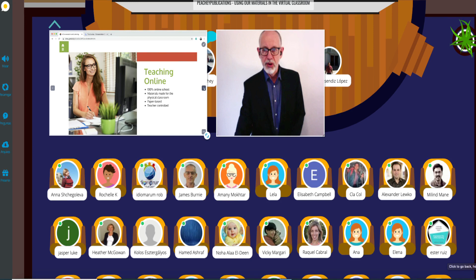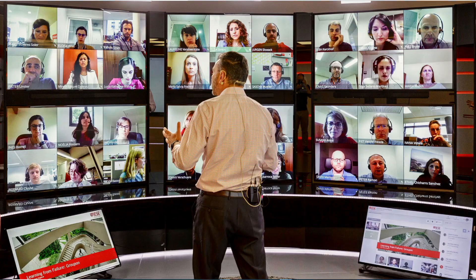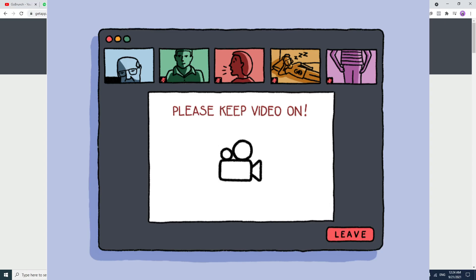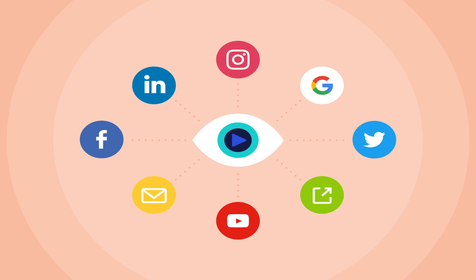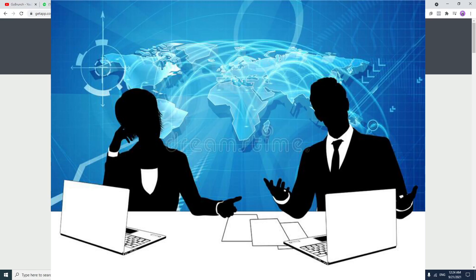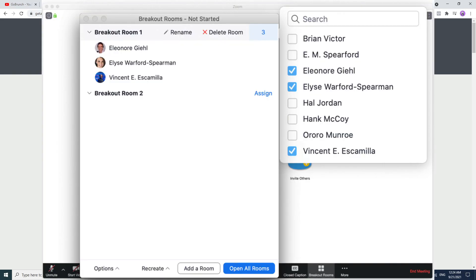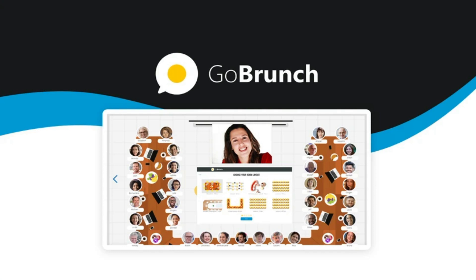GoBrunch is the ideal webinar platform for teaching and training. You can create your webinar or virtual classroom, turn on your cameras, share your screens, share your videos, broadcast other presenters, and record. Much like an in-person event, you can have multiple breakout rooms taking place simultaneously with different faculty assigned to each session. No installation is required — get started and make your sessions more engaging.